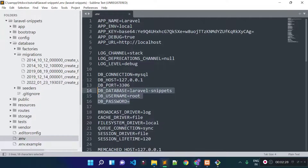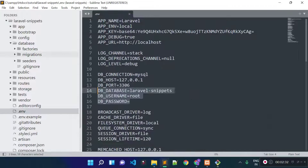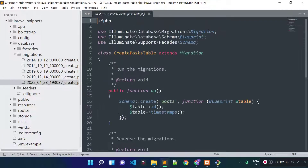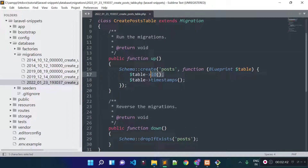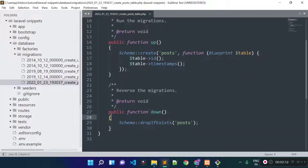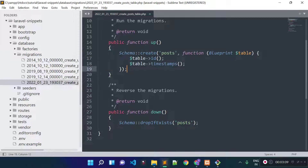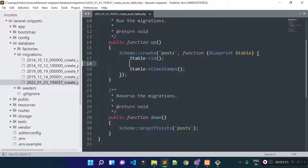The migration file was created successfully. Inside the new migration file we have the table name, id column, and timestamp columns. Laravel by default adds these columns — the timestamps represent created_at and updated_at columns. Inside the down method we have the dropIfExists method which removes the table from our database, and inside the up method we have the schema.create method which creates the table.